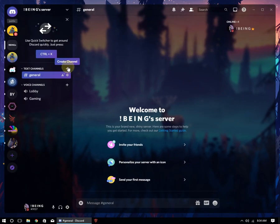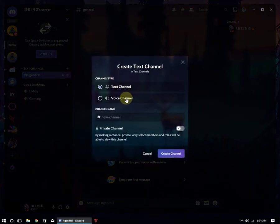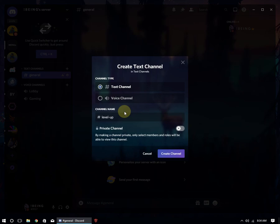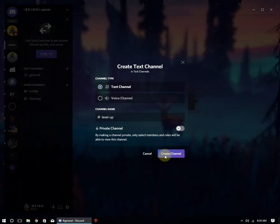After making roles, make a new channel for level up messages where the bot will send level up messages.